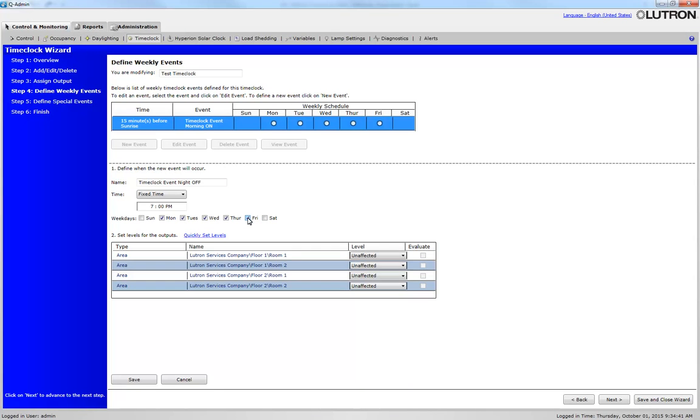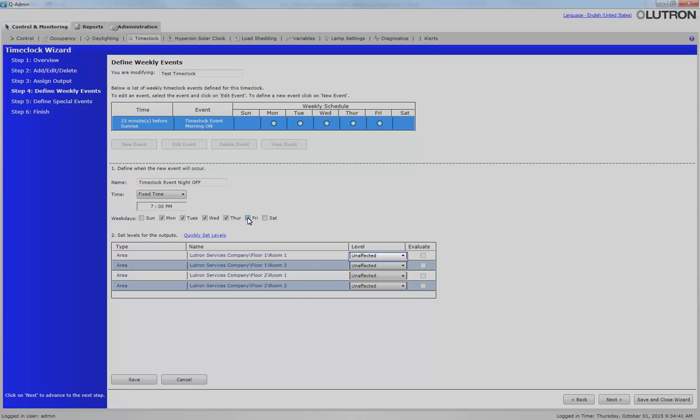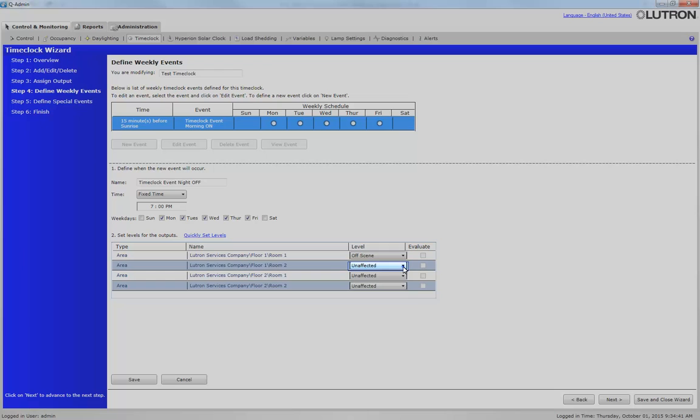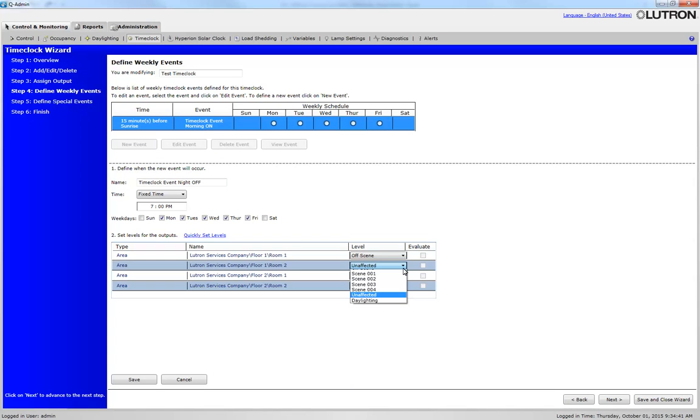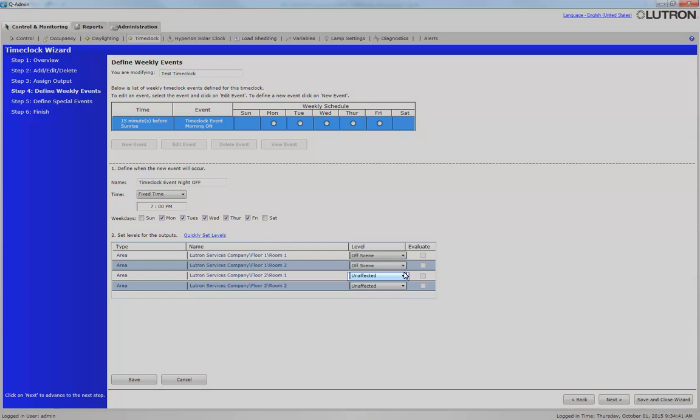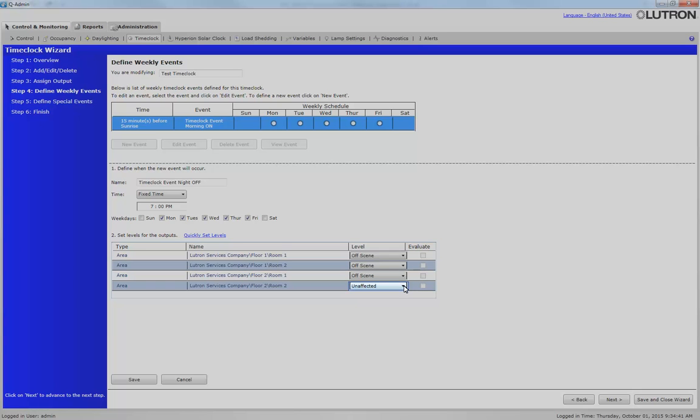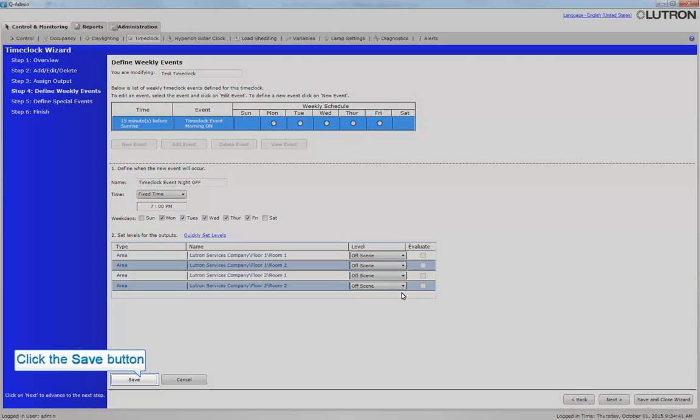Next, we need to set all of the areas to Scene Off. Clicking the Save button will save the event to the time clock.